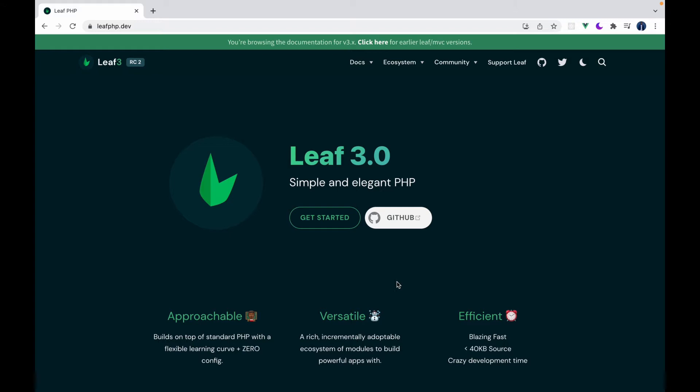You can also interact with your Leaf app. In the case of Leaf MVC and Leaf API you can do stuff like creating variables, accessing your database and a lot from the Leaf CLI.